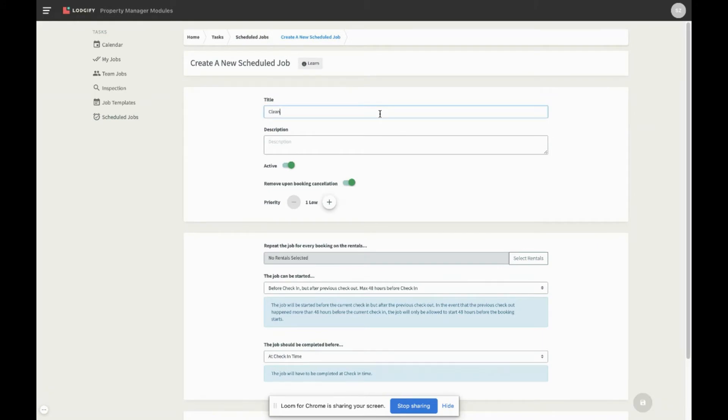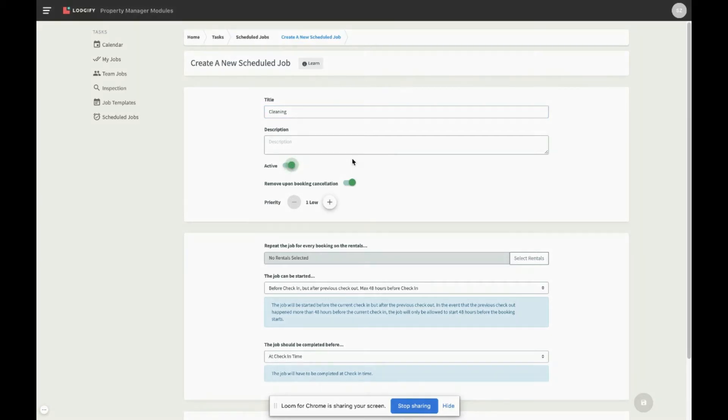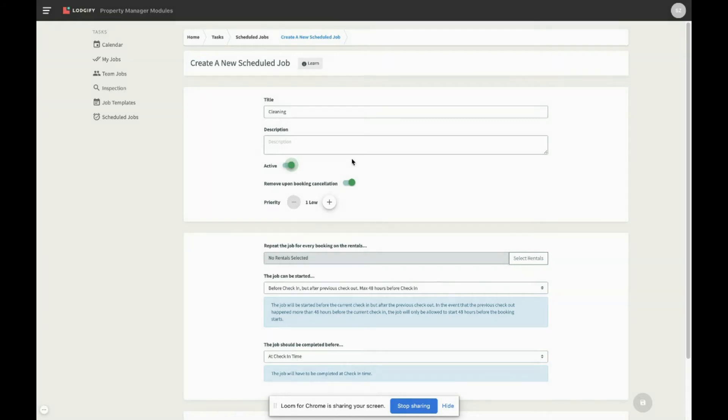You can activate or deactivate the jobs according to your needs. As long as the job is deactivated, it will not be automatically placed in your task calendar. You can select if a job gets automatically deleted in case a booking gets cancelled, and give the job a priority.